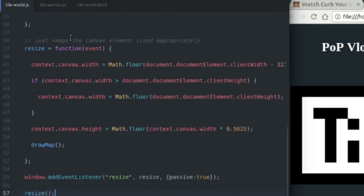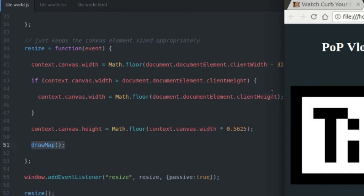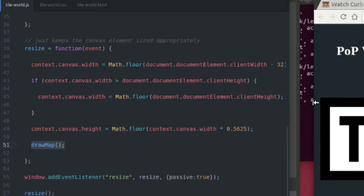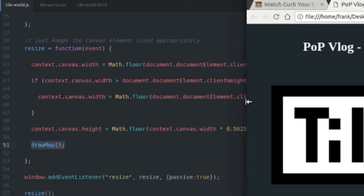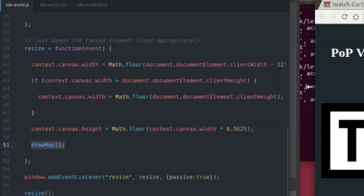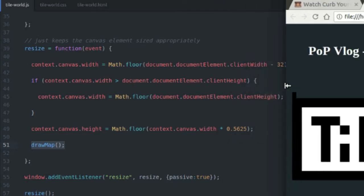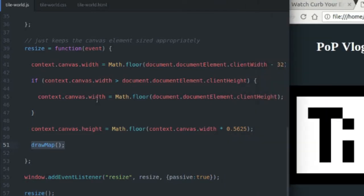Down here, I just have a resize function, which calls my draw map function every time the screen resizes, takes care of that scaling, maintains the aspect ratio of 16:9 for my onscreen canvas. And that's it. That's the whole program.